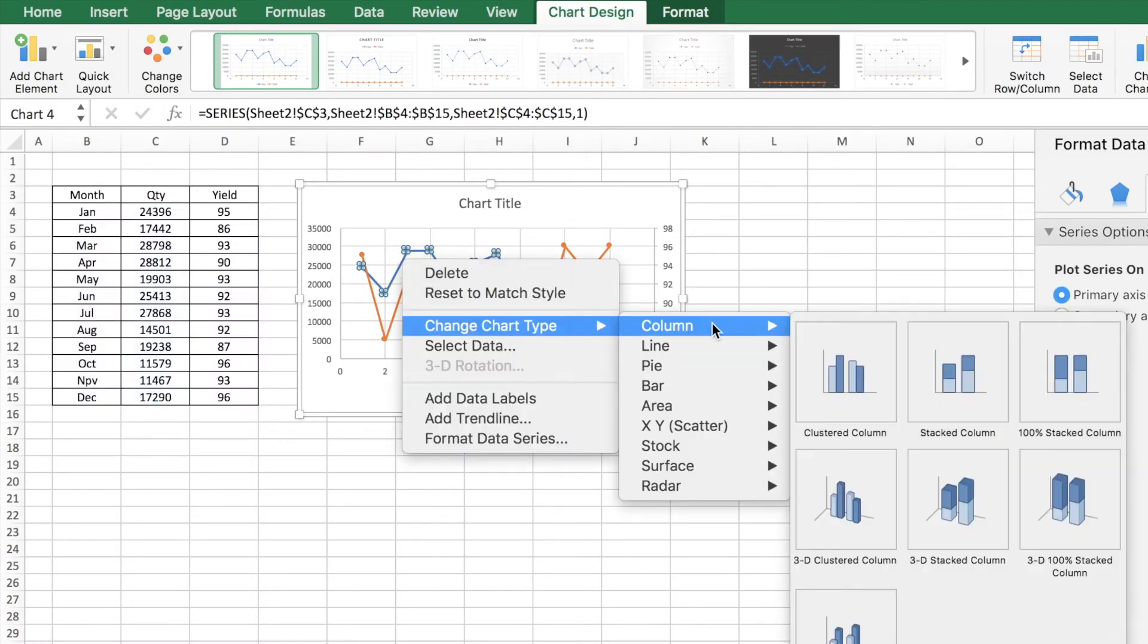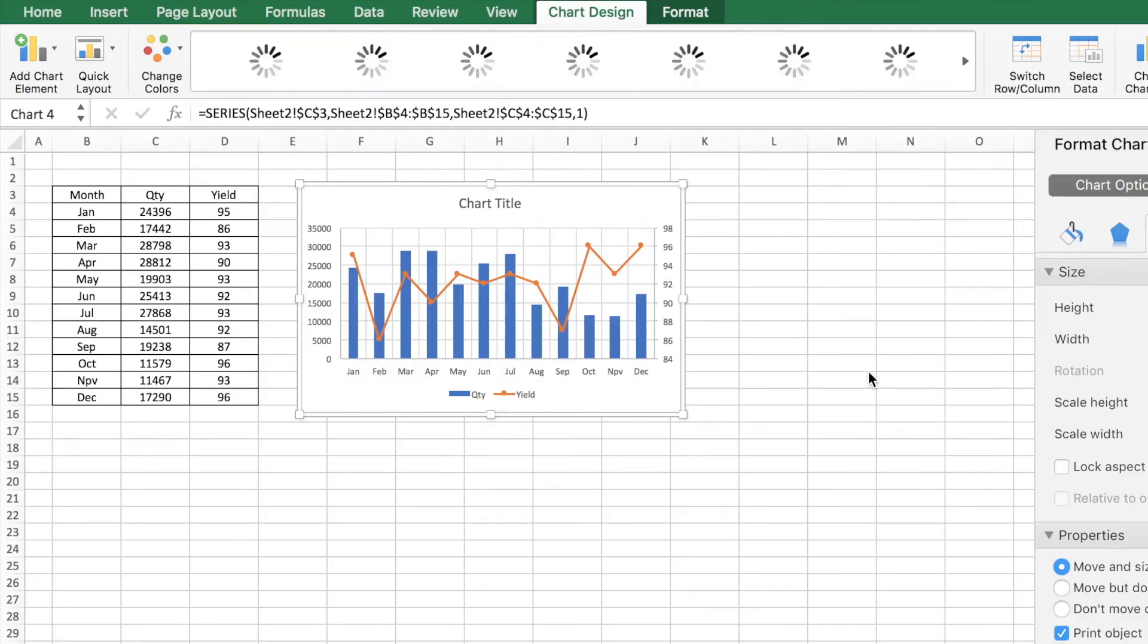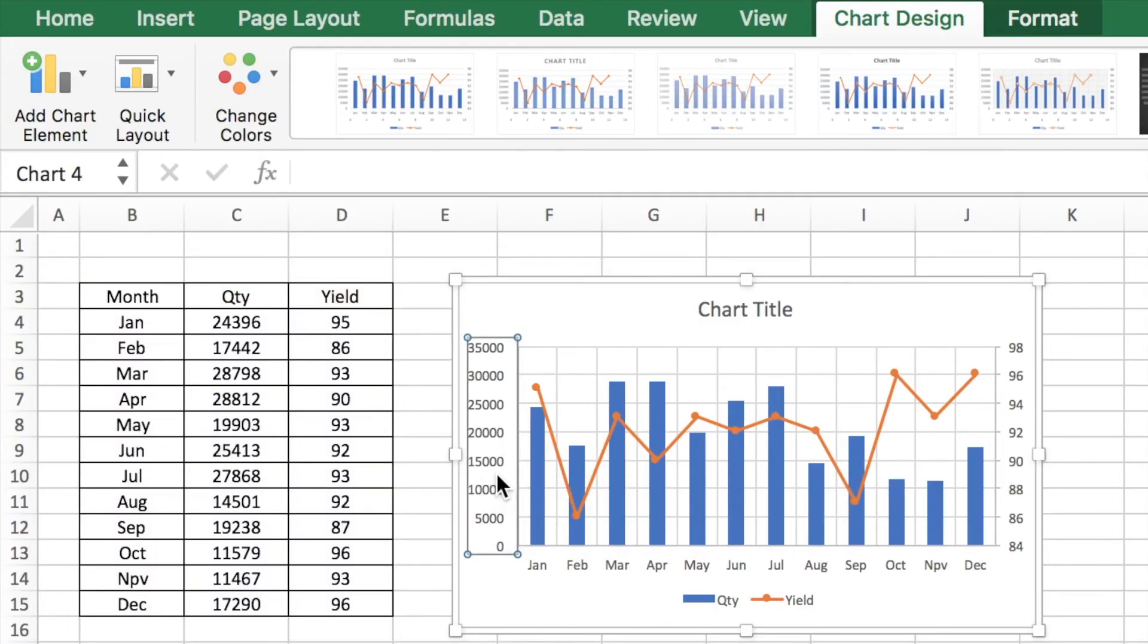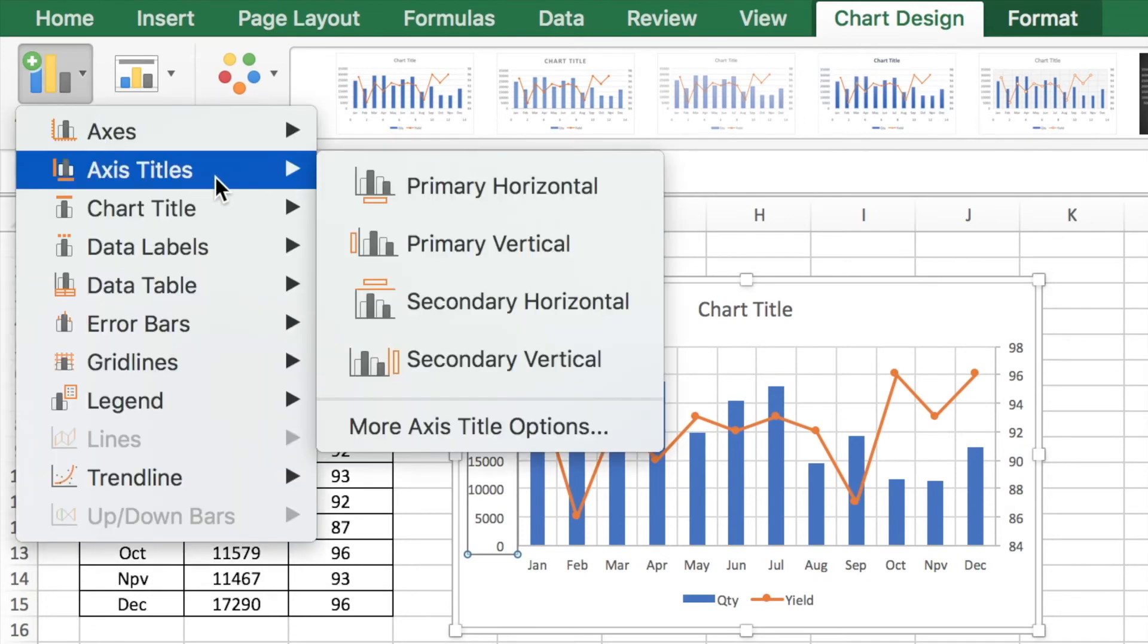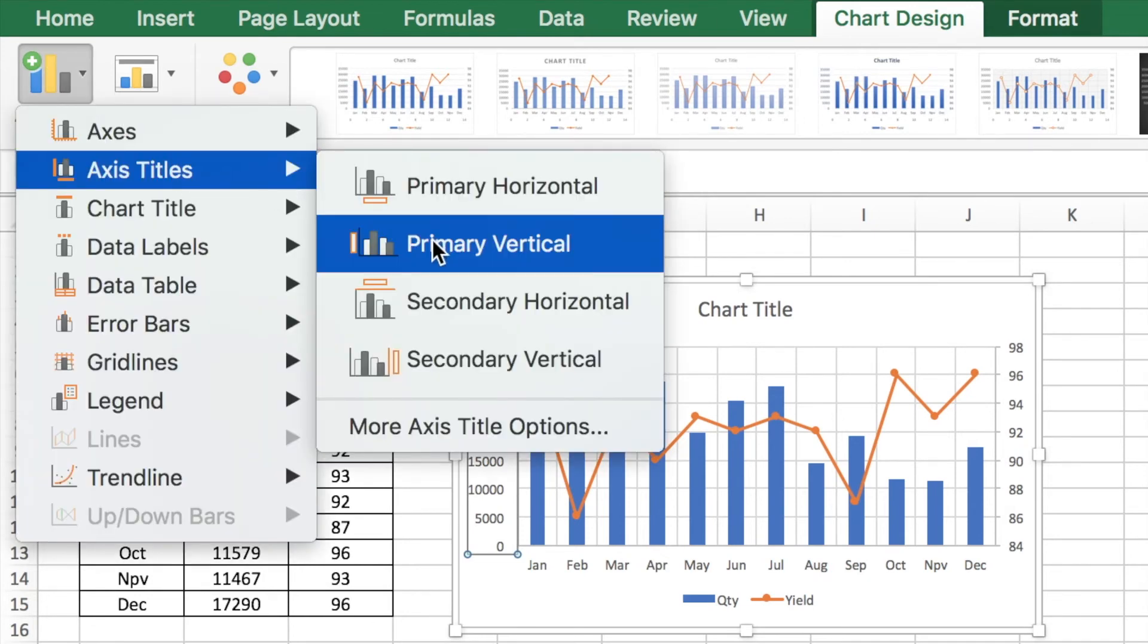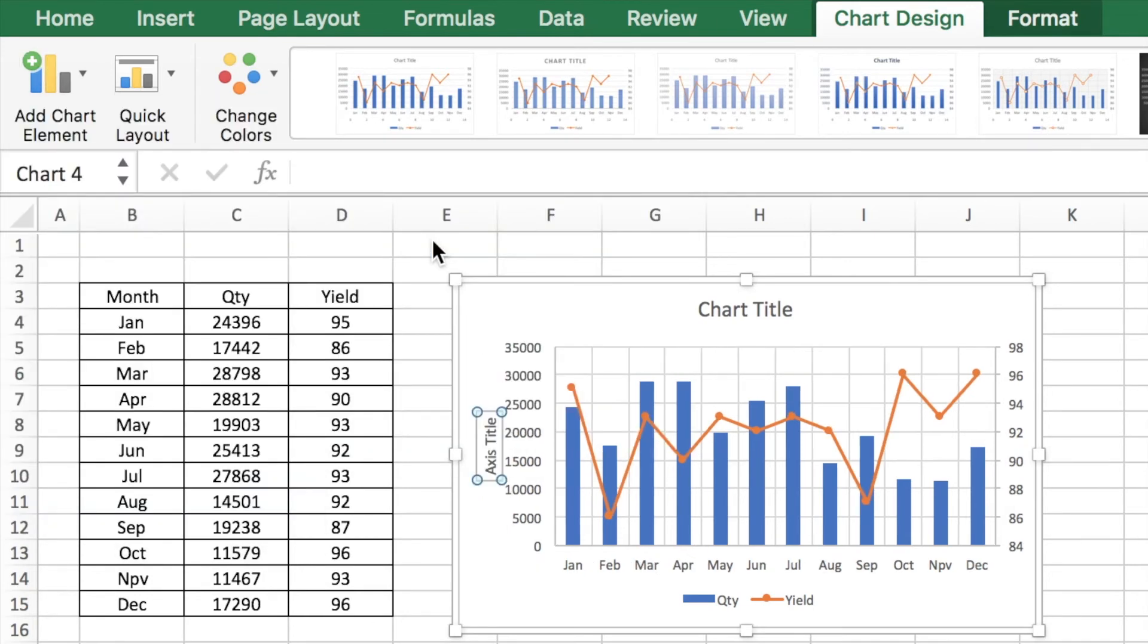Now we need to add the information. Let's go to add chart element, axis title, primary vertical. You can add that as quantity.